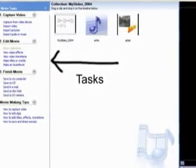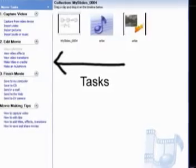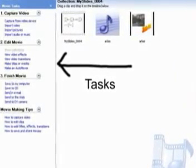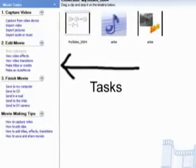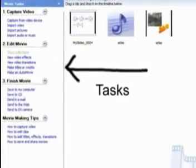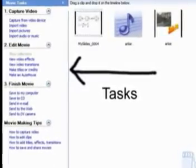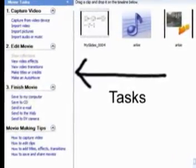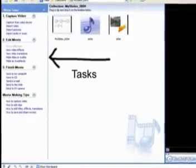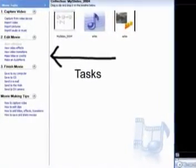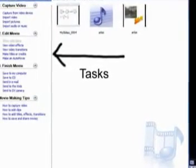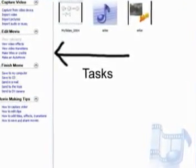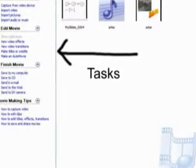Under item number one, you'll see that this is to capture video. A big part of this is so that you'll be able to capture from a camcorder if you use one. For the most part, in these lessons, you'll be using it to import pre-created video or import pictures or import music or sound into your file.